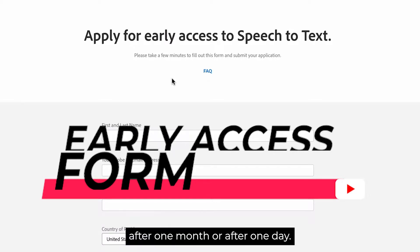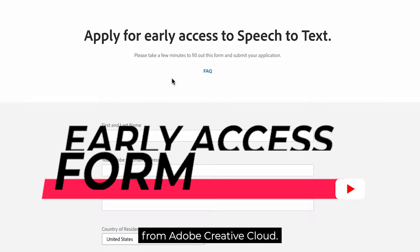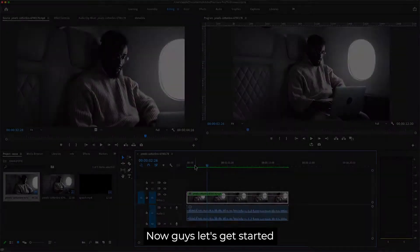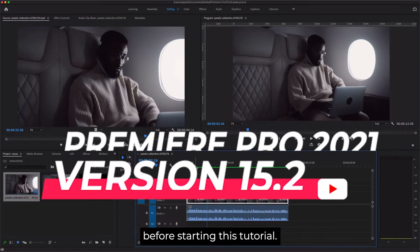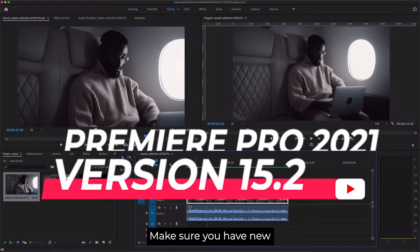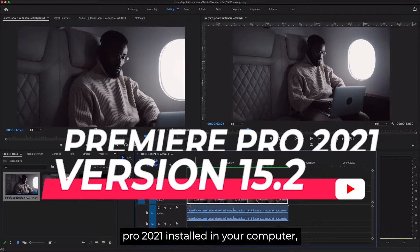After one month, or maybe one day, in a few days you will get the email from Adobe Creative Cloud. Now let's get started. Before starting this tutorial, make sure you have the new updated version of Premiere Pro 2021 installed in your computer.